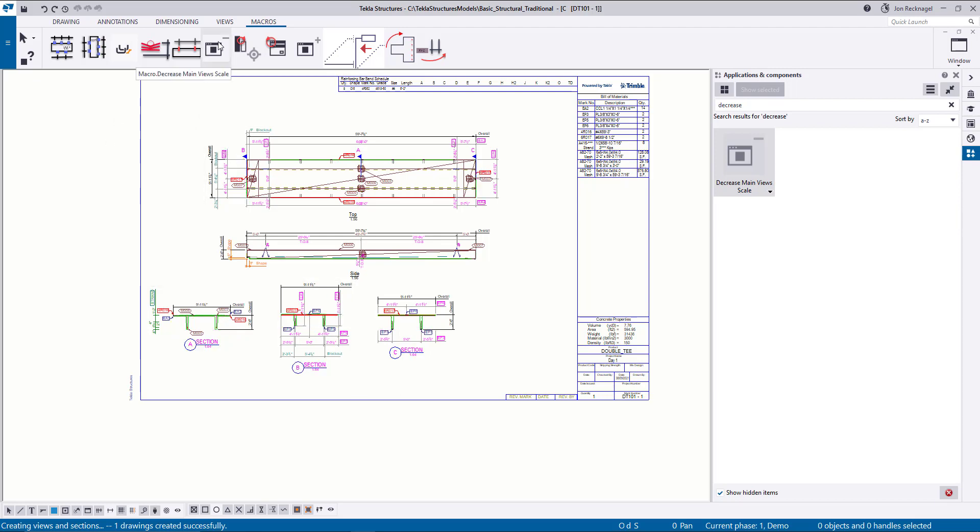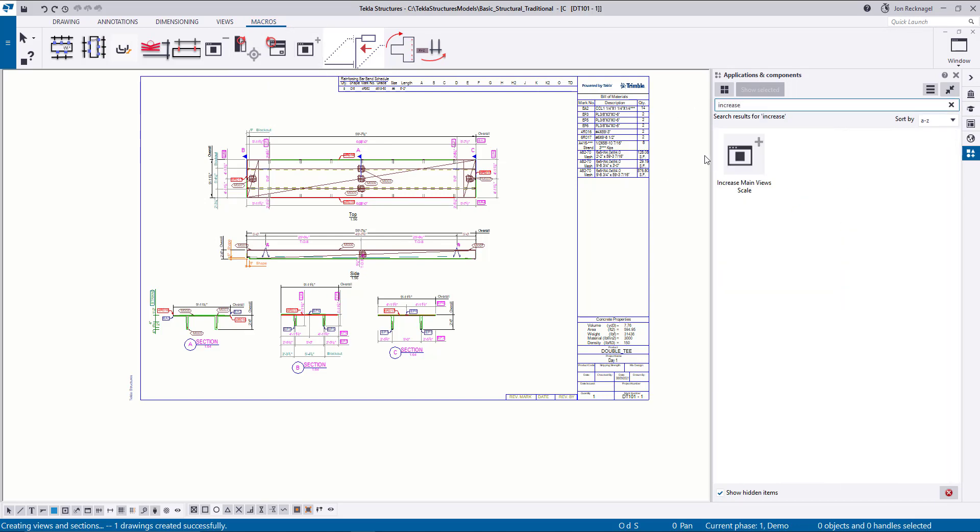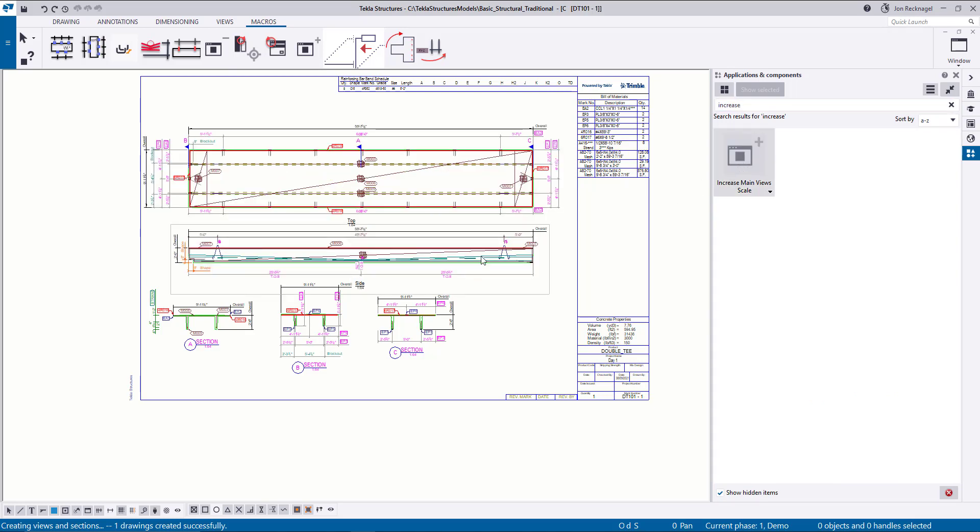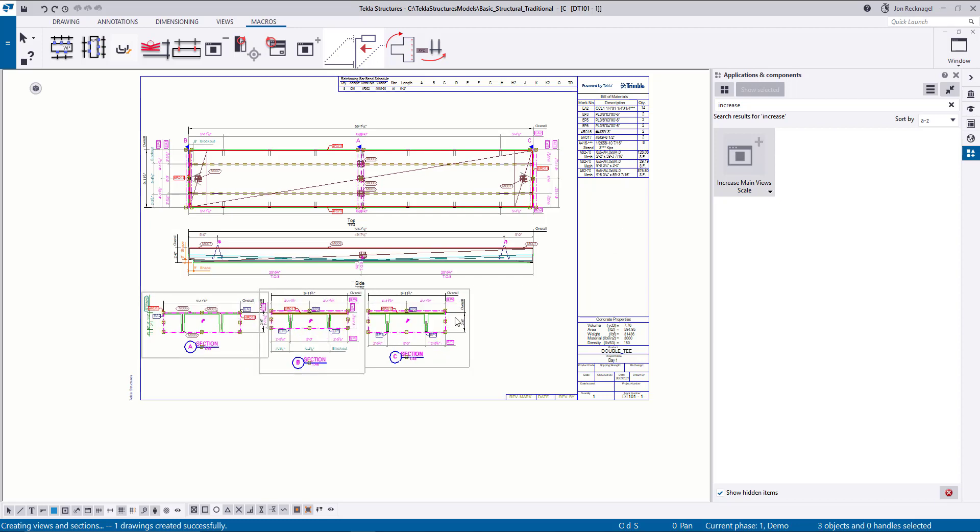This is going to decrease it down to that next available scale size. But likewise, we have the increase. If you come to your Applications and Components and type in increase, you see the nice plus sign. You can double select and run this. And this is now going to fill up your available drawing space. And then again, while holding control, you can select on these different views and increase that. Just like that. So very, very handy and often used.